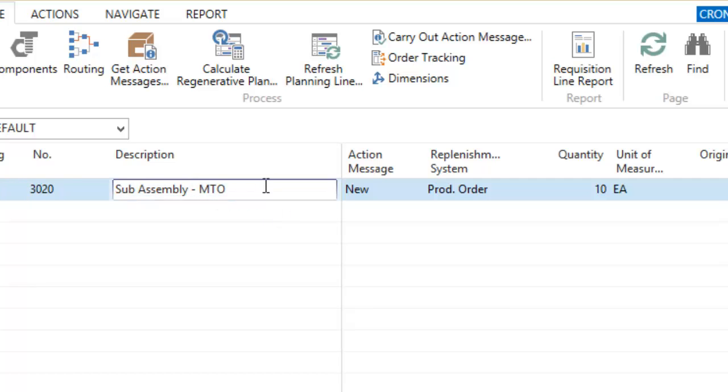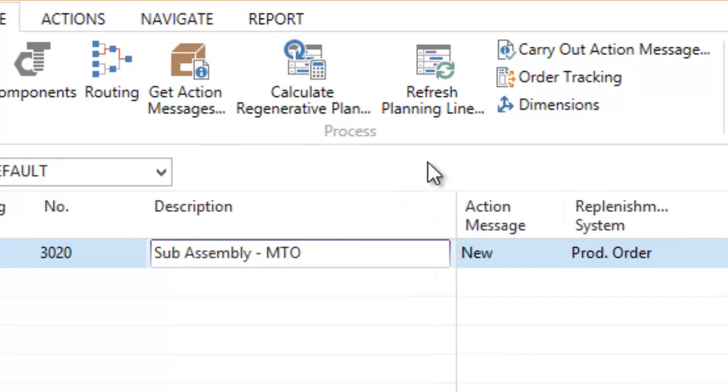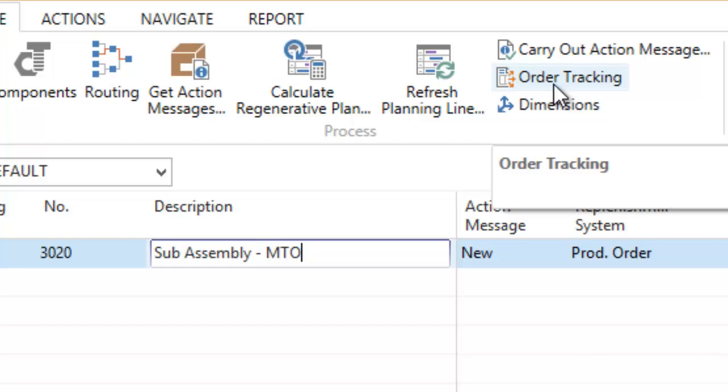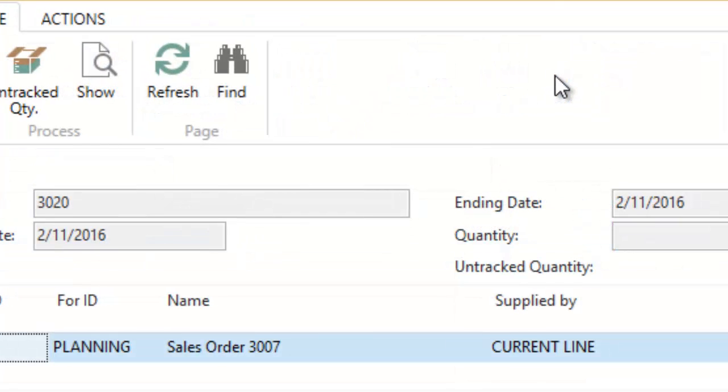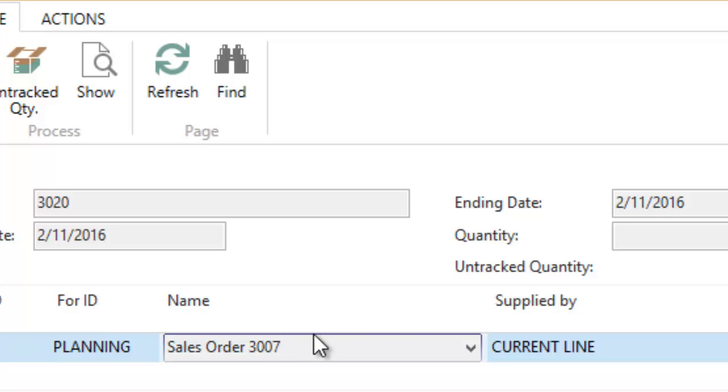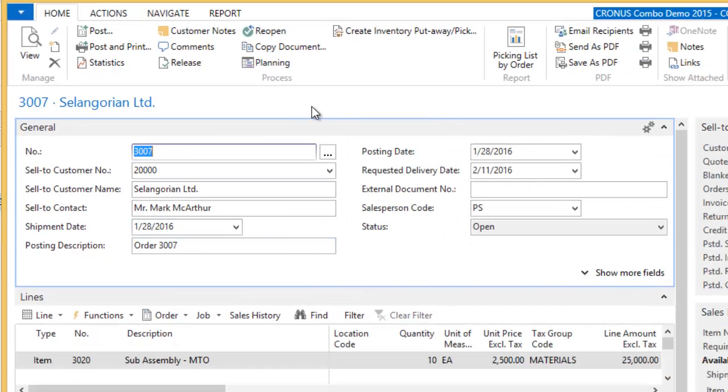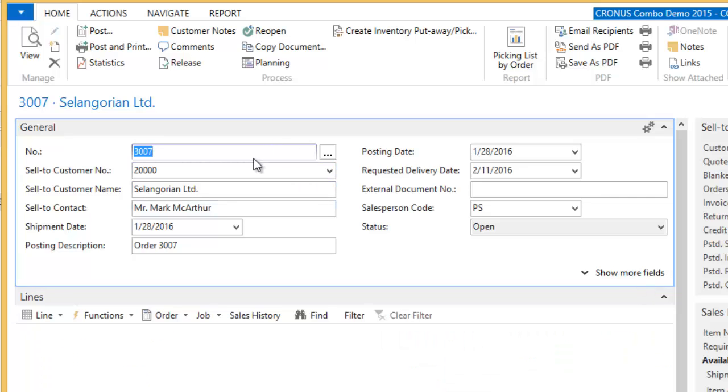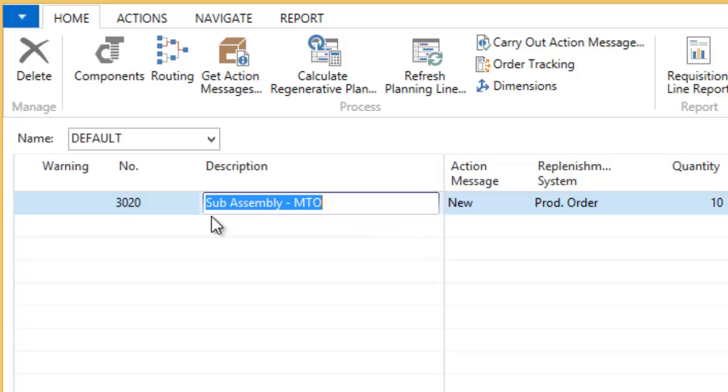Now, something very nice with the Dynamics NAV system is this order tracking. So this is a make-to-order environment. I want to be able to see what that order or what the generation or the demand item is for that item. So I'm going to click Order Tracking, and it's going to tell me that there's a sales order, 3007. Okay, so it tracks it back to that. Again, I'm the operations guy, not the sales guy. But I can click Show and actually drill all the way back to that sales order that we entered earlier. So that's a nice little feature to be able to drill down to where this demand is coming from.